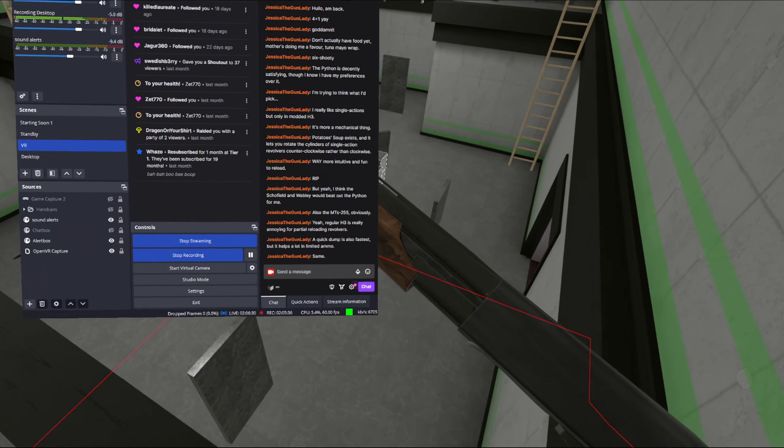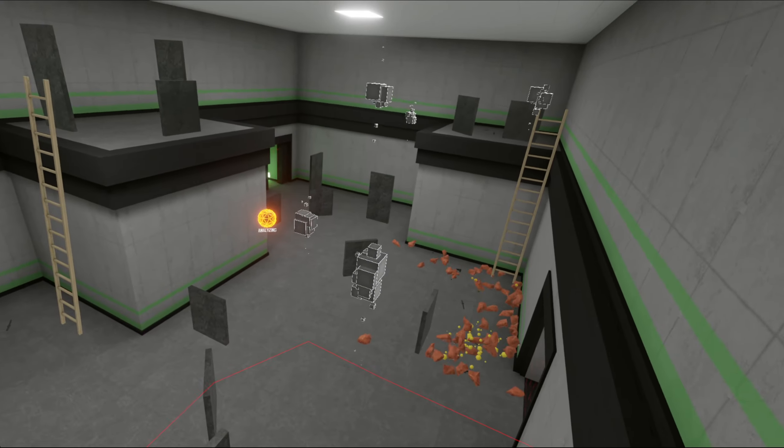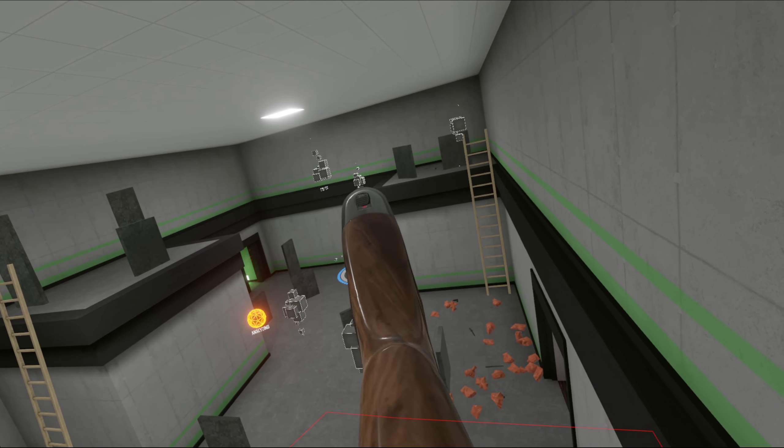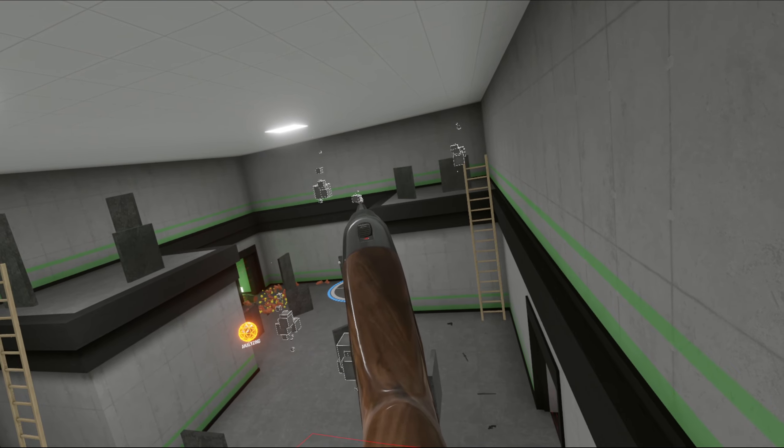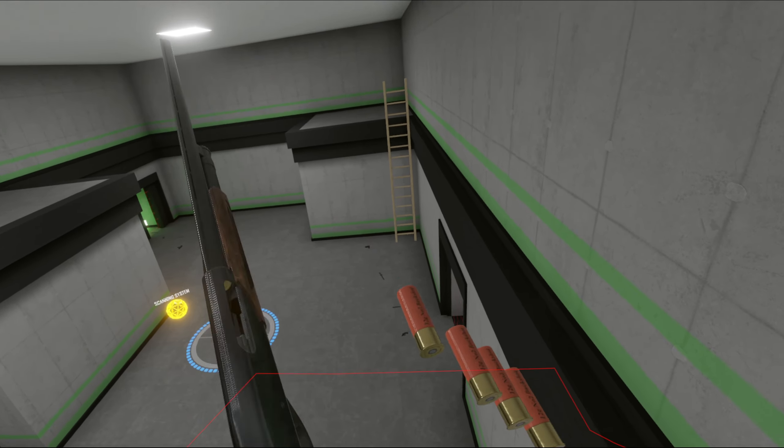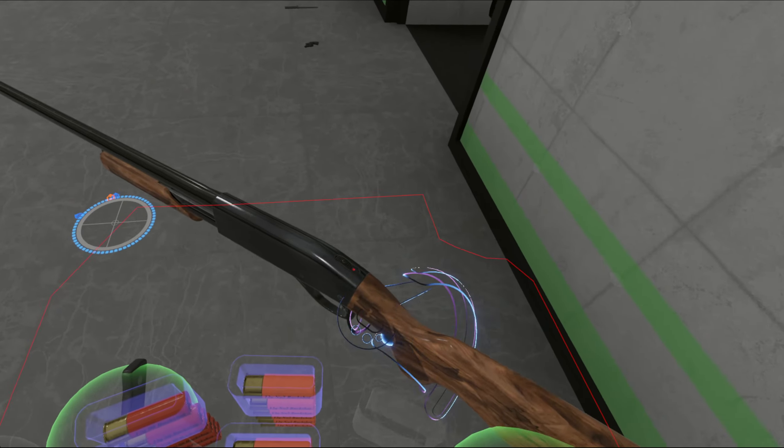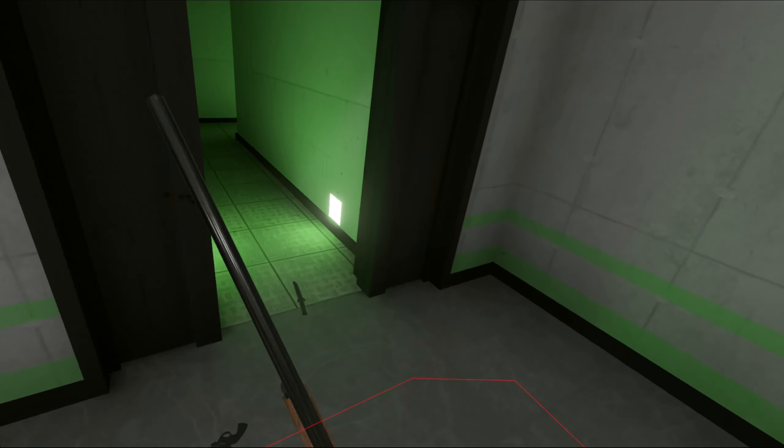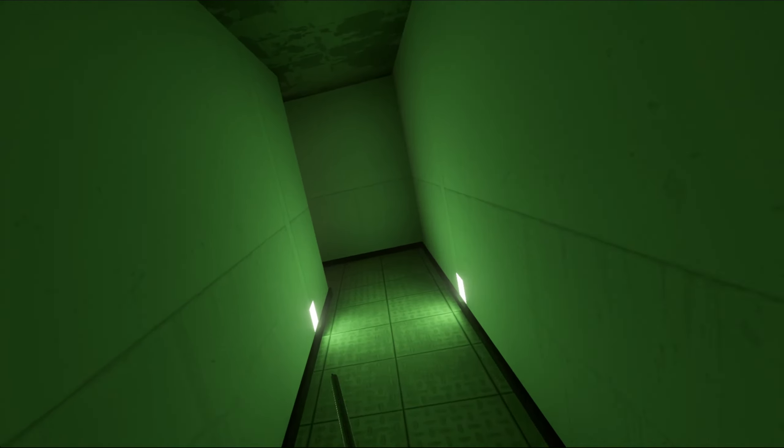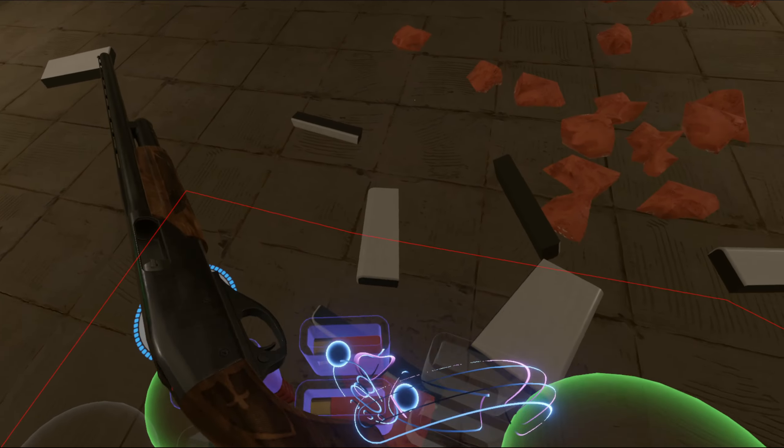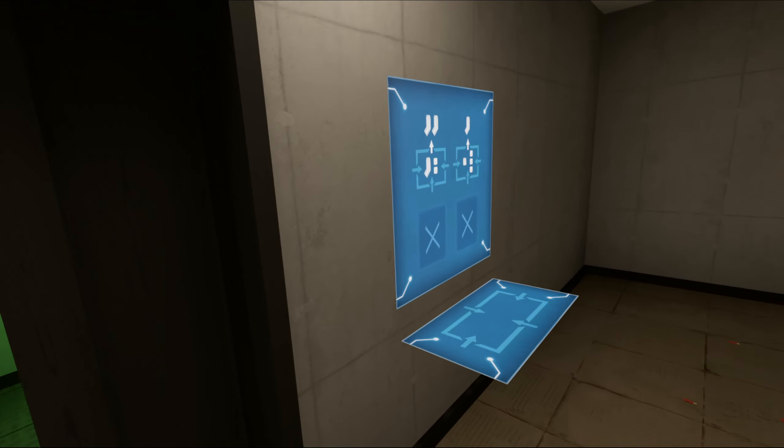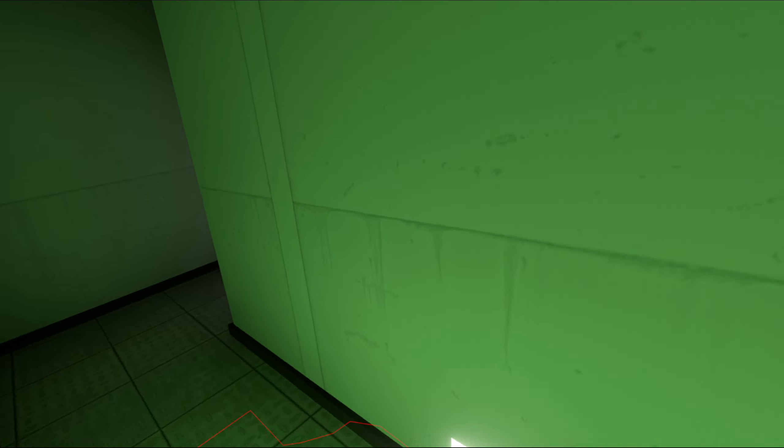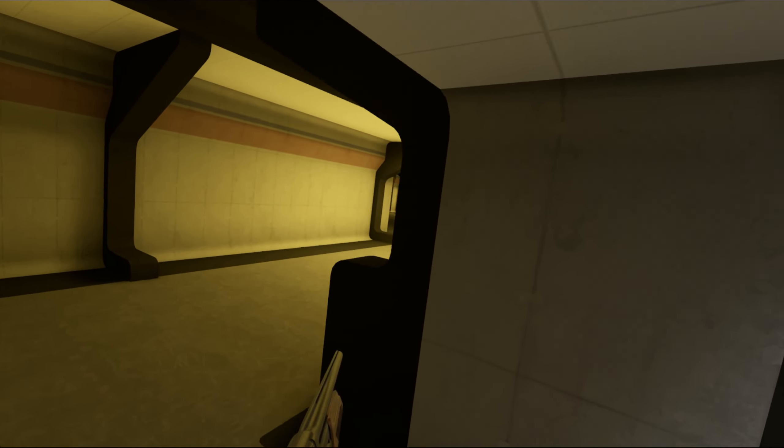I'm not familiar with the MT-255. So it lets you decock revolvers too, actually. That is something that I think is massively missing from the double action revolvers. It's not that big of a deal in spawn-locked ammo, but limited ammo, I could see that being a huge pain in the arse.